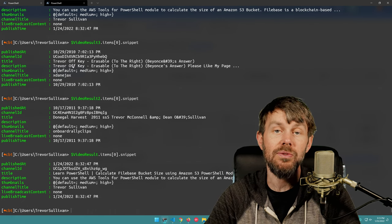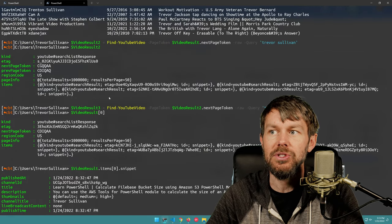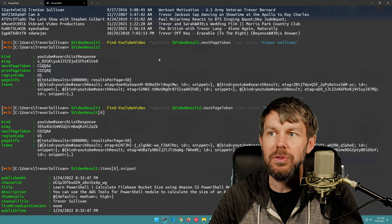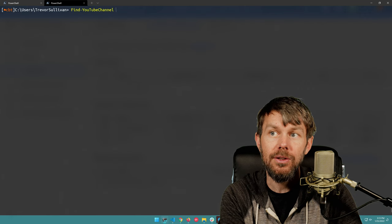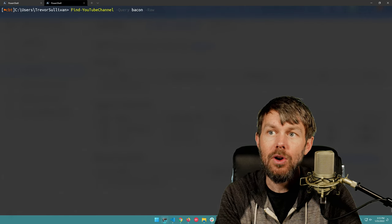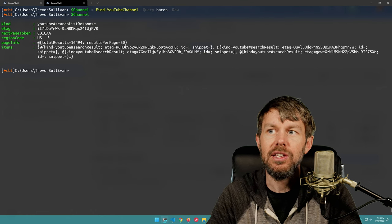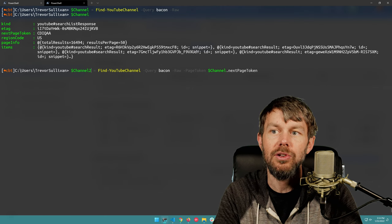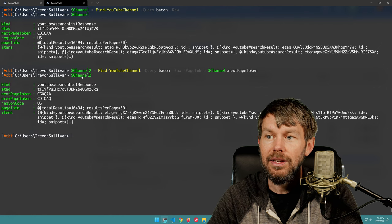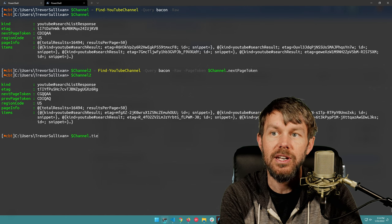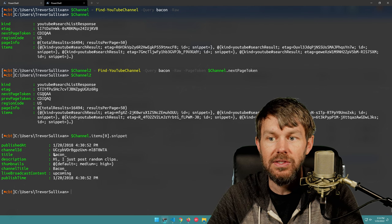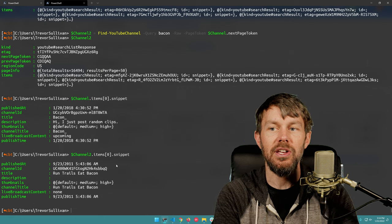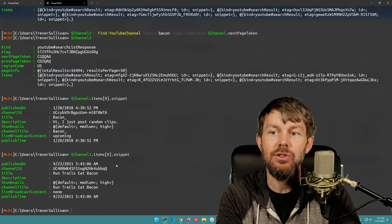Of course, don't do anything against the terms of service for the API. The next page token is not implemented for everything - as we saw with the comment API, that's not quite there yet. But it is there for Find-YouTubeVideo. Let's check Find-YouTubeChannel: doing Find-YouTubeChannel -Query 'bacon' -Raw shows it is implemented there too. I can get channel.nextPageToken and pass that into a second call, giving me channel and channel two - two different pages of data, basically 100 items total.